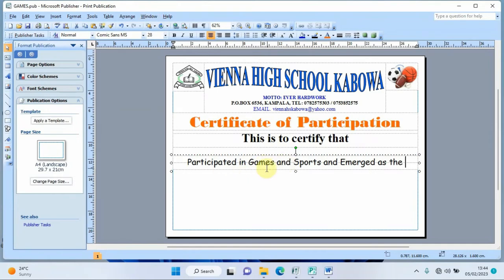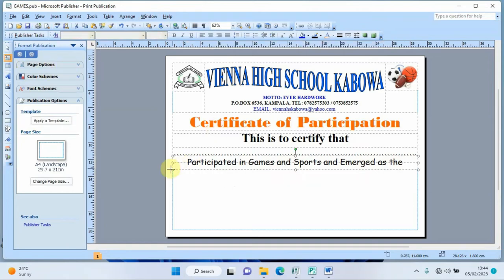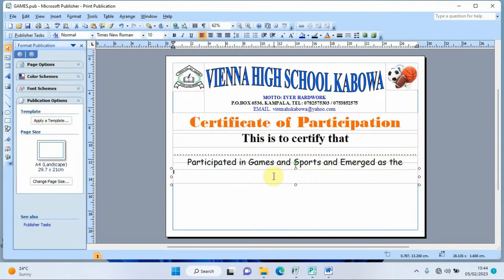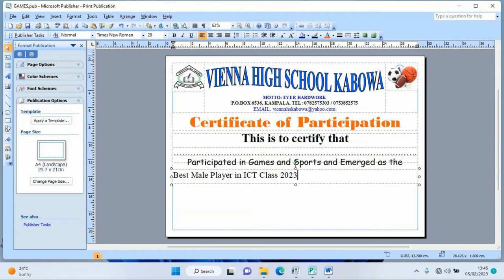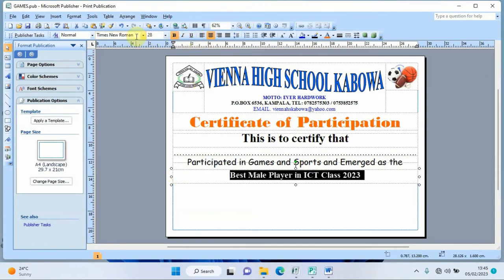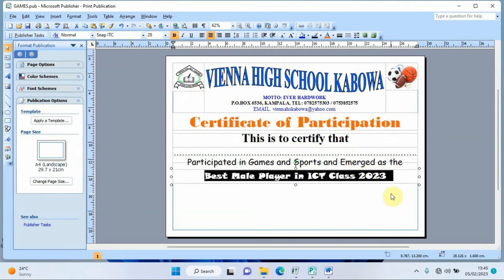Then I add 'best male player in ICT class of 2023' in a separate text box. I set the size to 28, center and bold the text, change the font to Snap ITC, and give it a distinct color to make it stand out on the certificate.